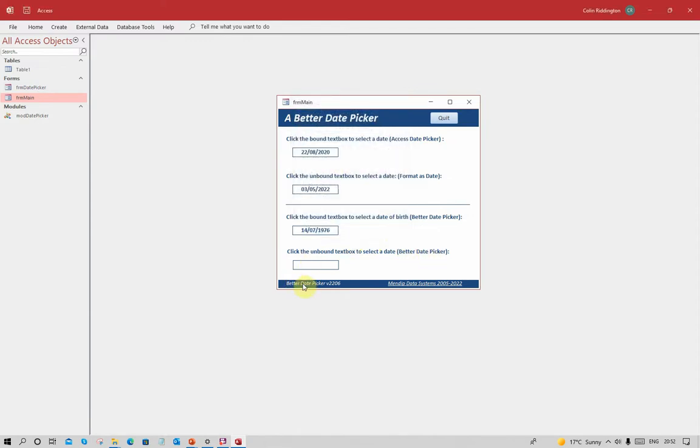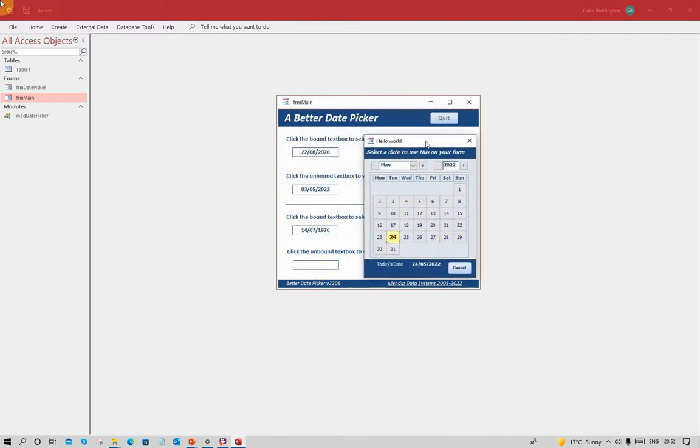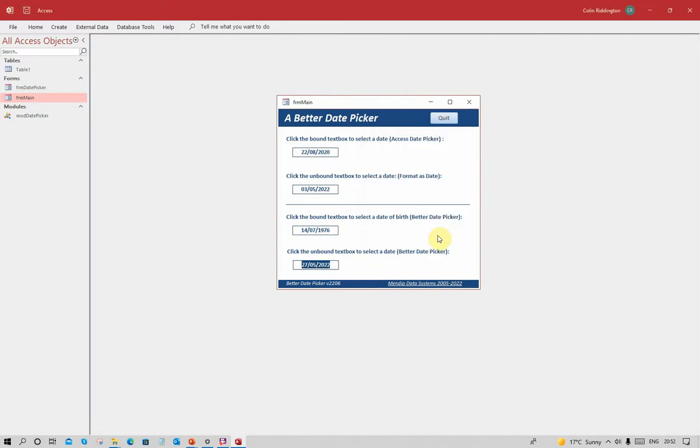Click in here. Again I've set it up so it shows you exactly what we want it to do, which is show the calendar control. You notice I've got a different bit of text there - 'hello world'. I can select any date I want to.